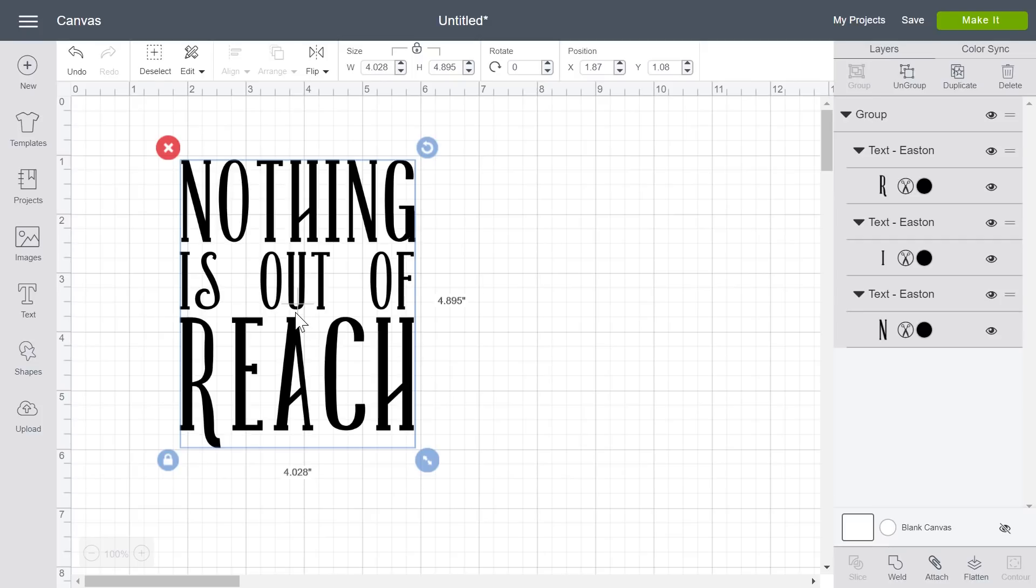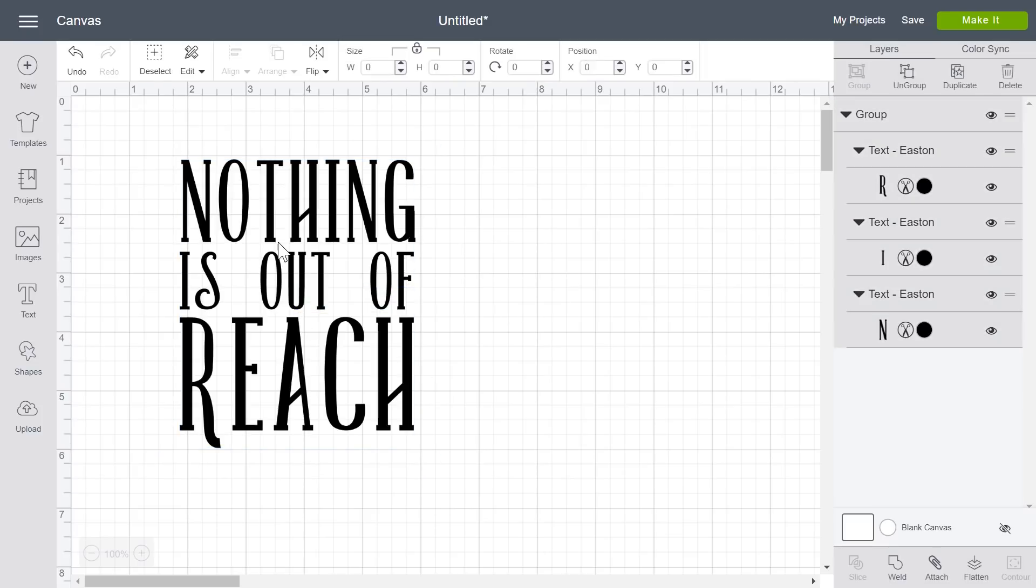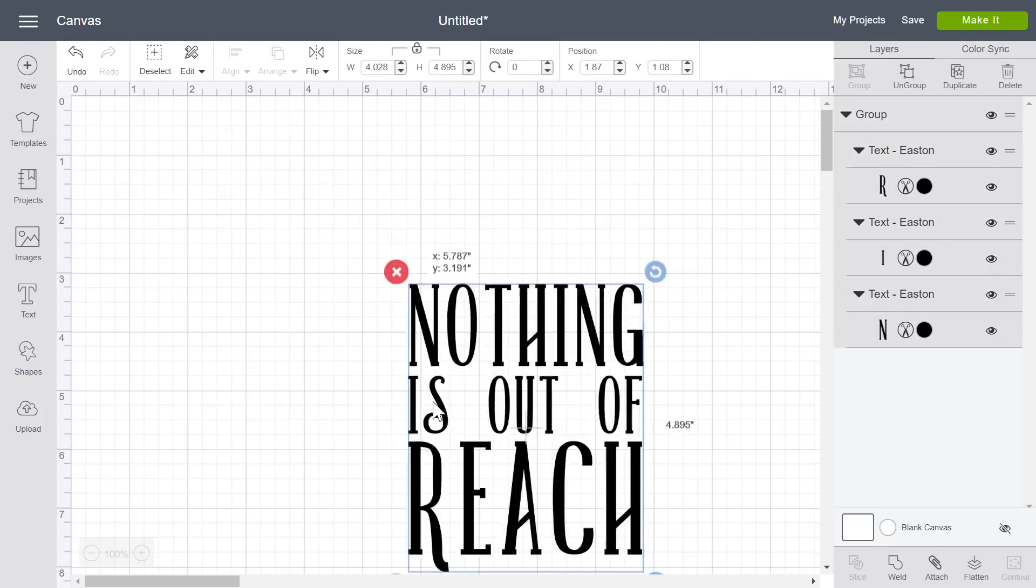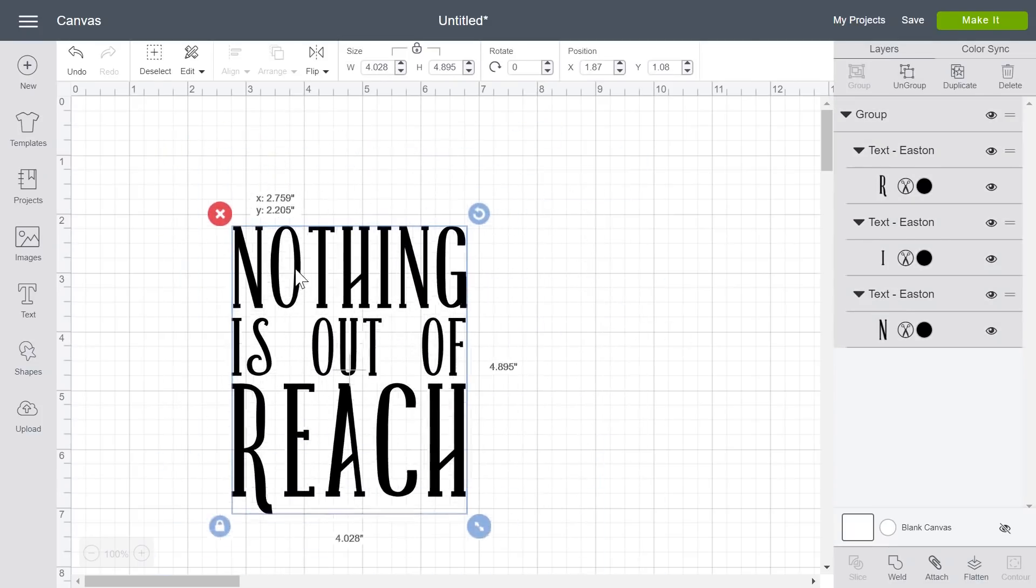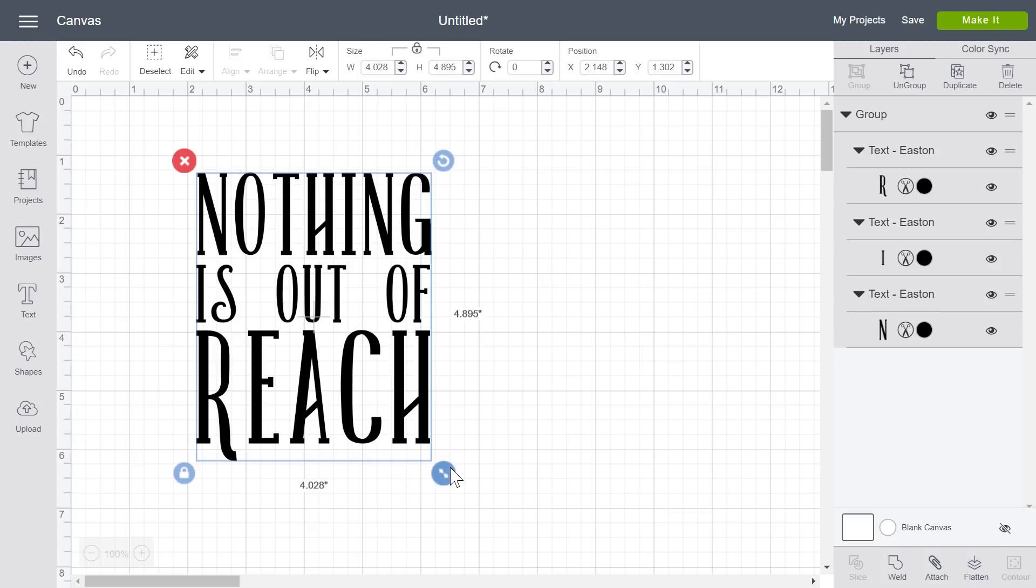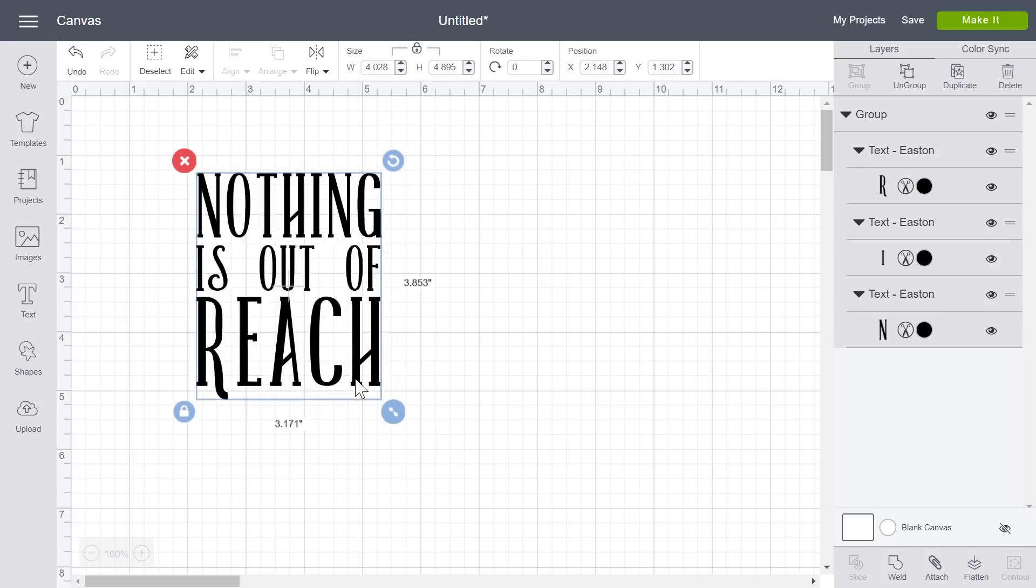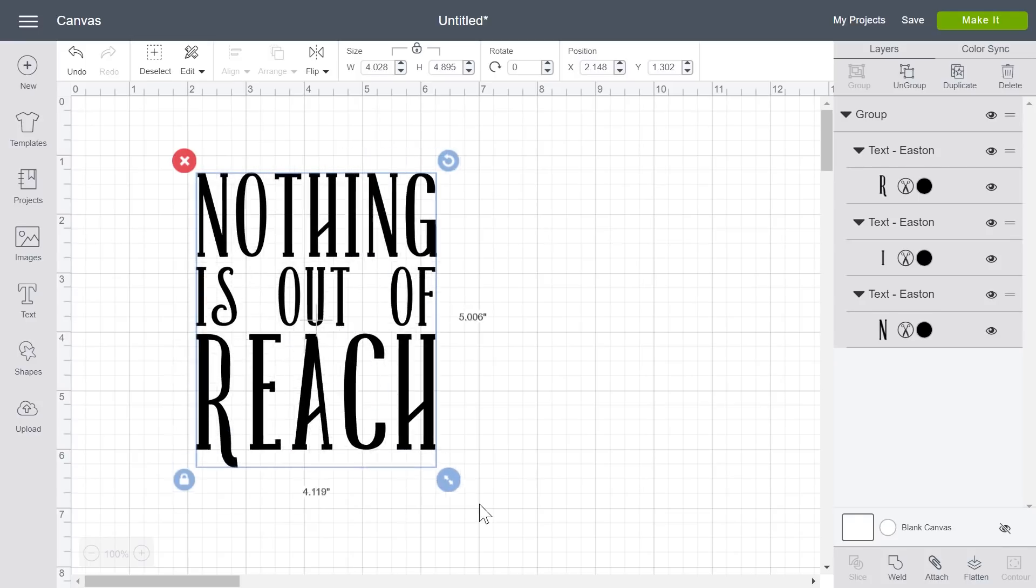From here I can move the design around on the canvas without any problem or I can even resize the design.